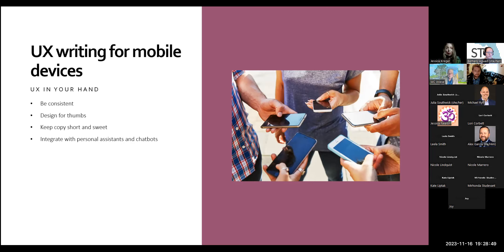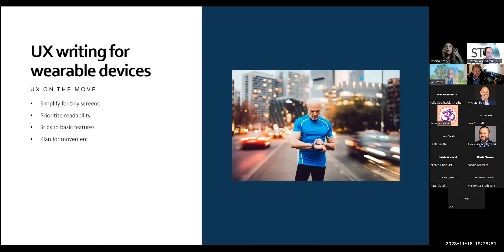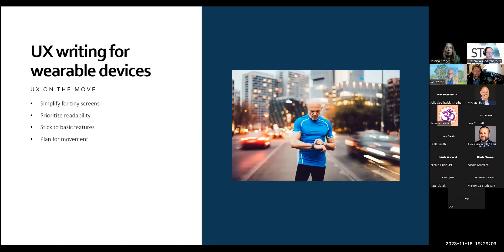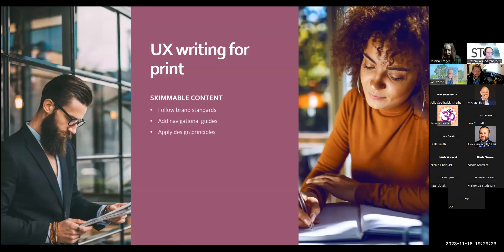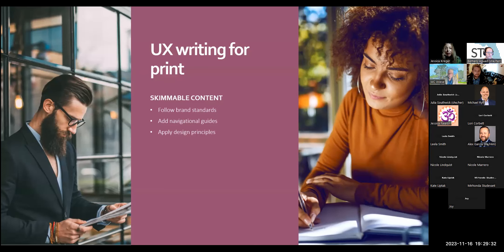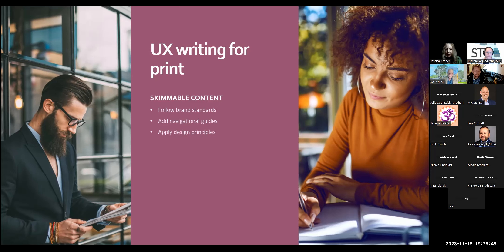UX writing for mobile devices has special guidelines. For the UX in your hands, you want to be consistent. Design for your thumb. Keep copies short and sweet and integrate with personal assistants and chatbots. You want to keep in mind that people may be moving when they're on the go. And that they may be talking into the phone. You need to account for push notifications as well. And take all of that in mind. Think about your own behavior when you're on the phone. UX writing for wearable devices also accounts for movement. But you have to really simplify here for the tiny screens. Prioritize readability for your smartwatch and other devices such as Fitbit. You want to stick really to basic features for the very small screen.